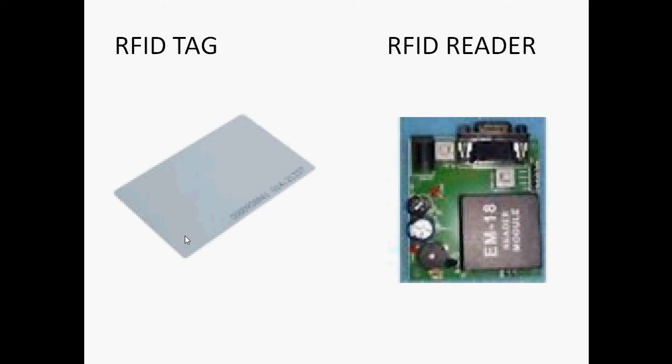The data is a 12-bit serial number. This 12-bit number is transmitted to the RFID reader. When the particular reader value matches with the particular controller data, some processes are going to happen.